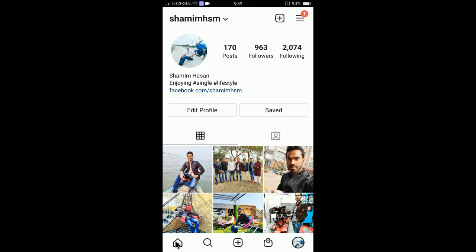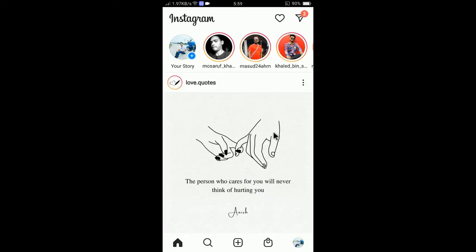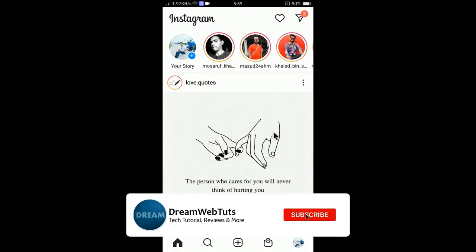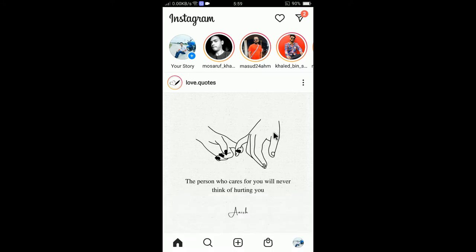I hope you guys enjoyed this video. Don't forget to subscribe our YouTube channel DreamwebTuts to get more tutorials like this, and comment below if you have any questions and thumbs up if you like my effort. I will see you in another video. Bye.